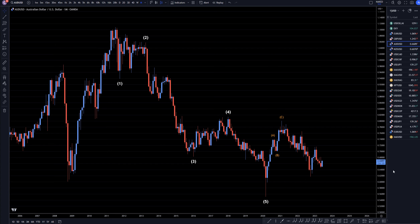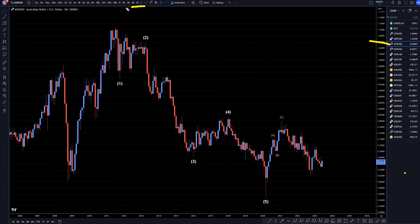Hello traders, FX Pip Collector here. Today is Wednesday, June 7th, and I'm going to be analyzing the Aussie US dollar, starting on the monthly, working my way down to the 1-hour time frame.